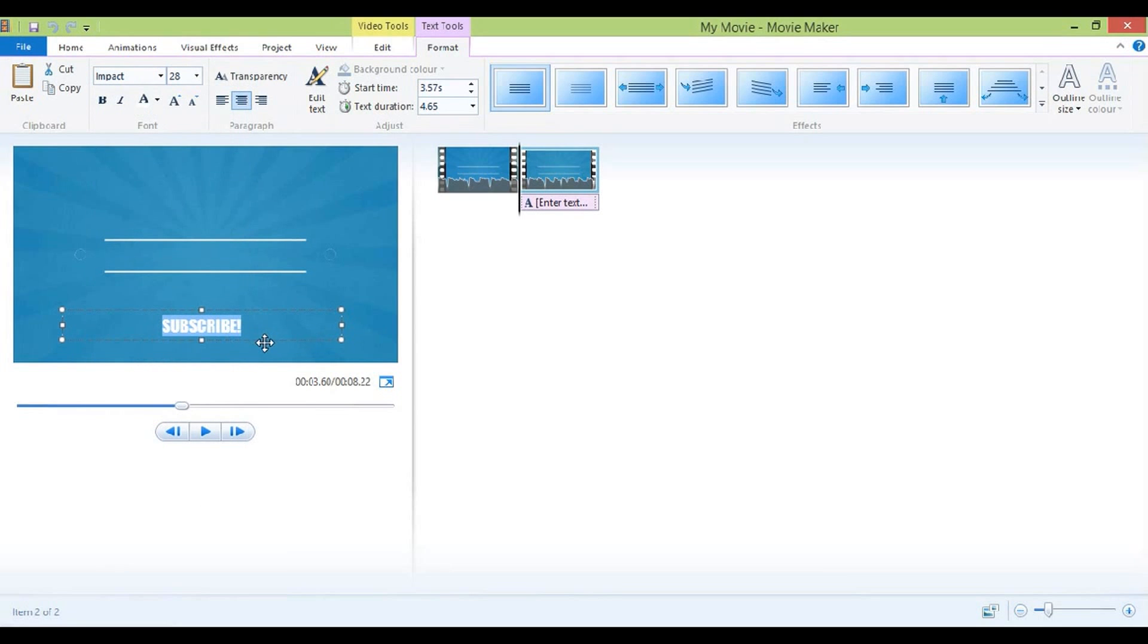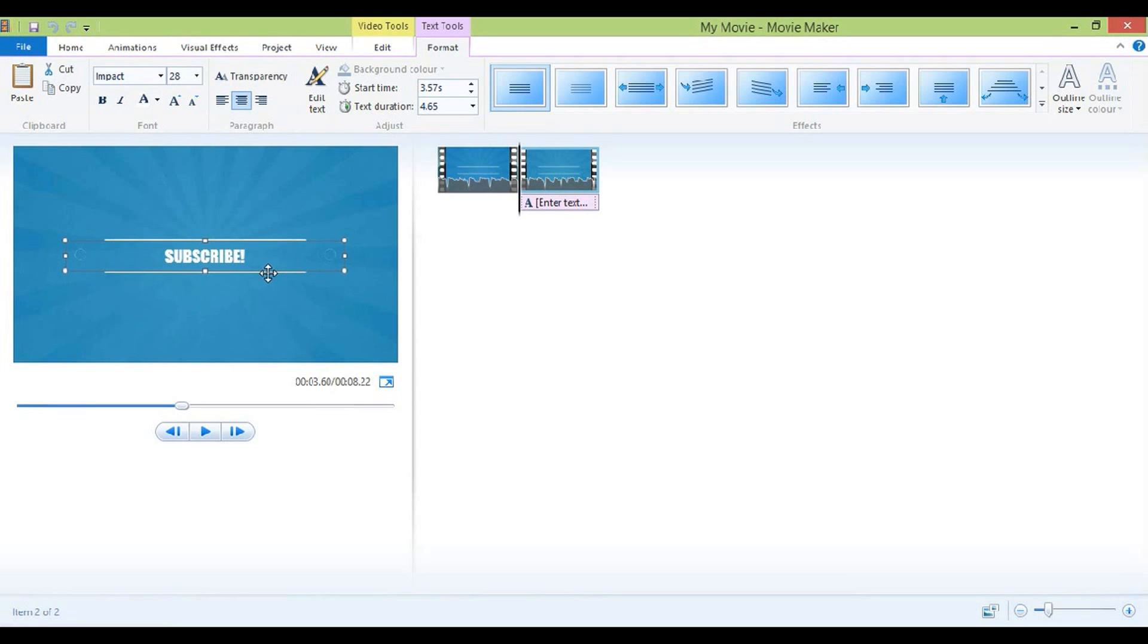I personally think they're the best fonts and they're the best size for your outro.